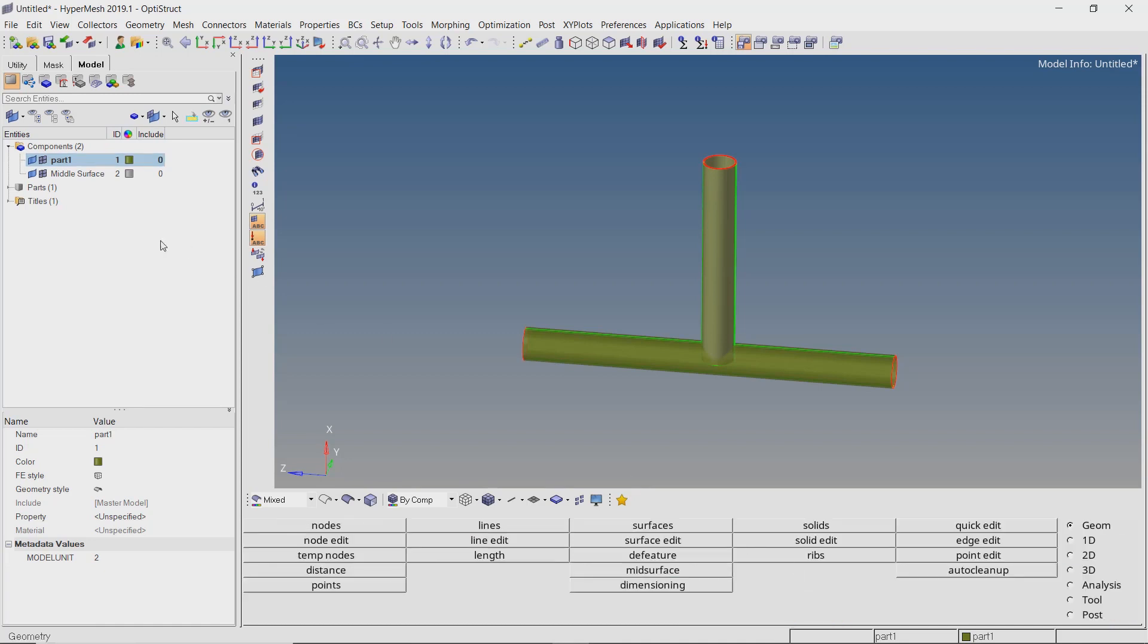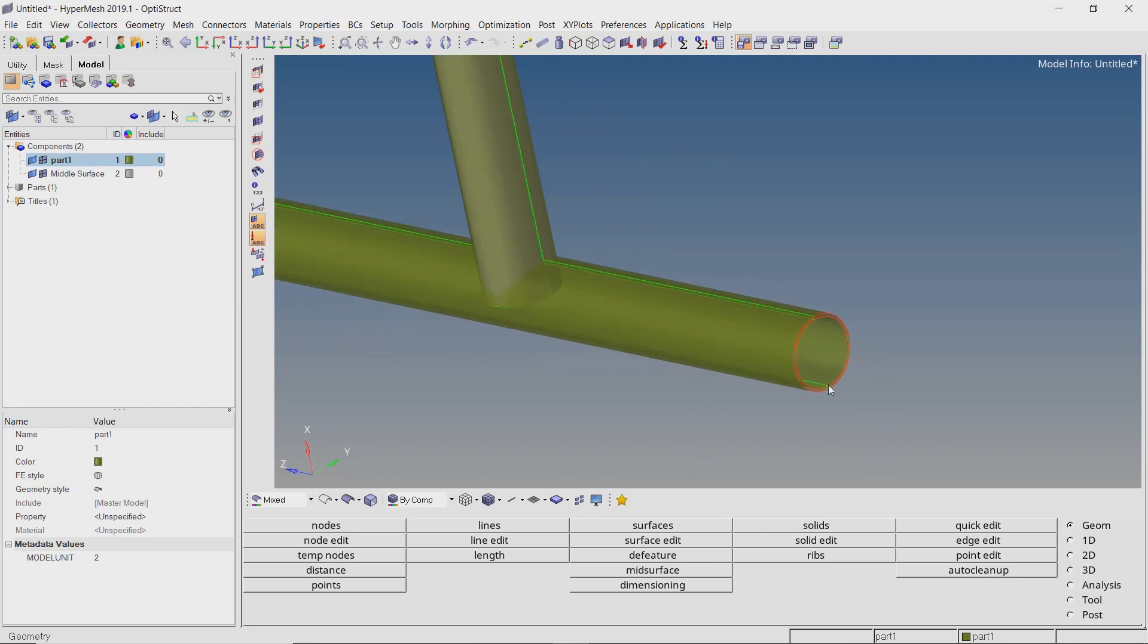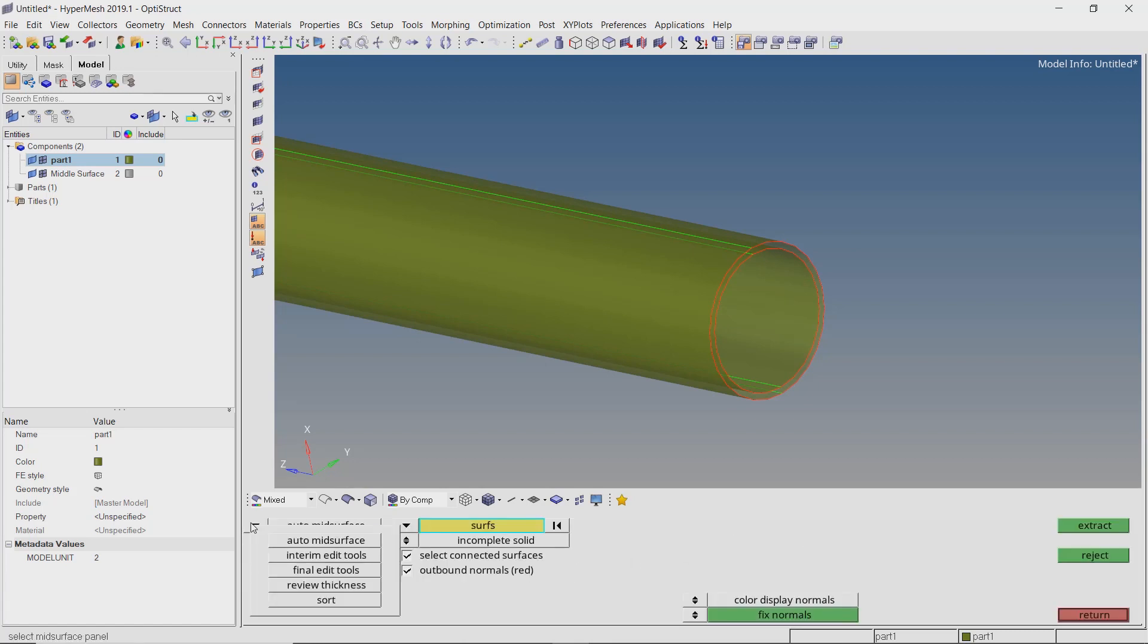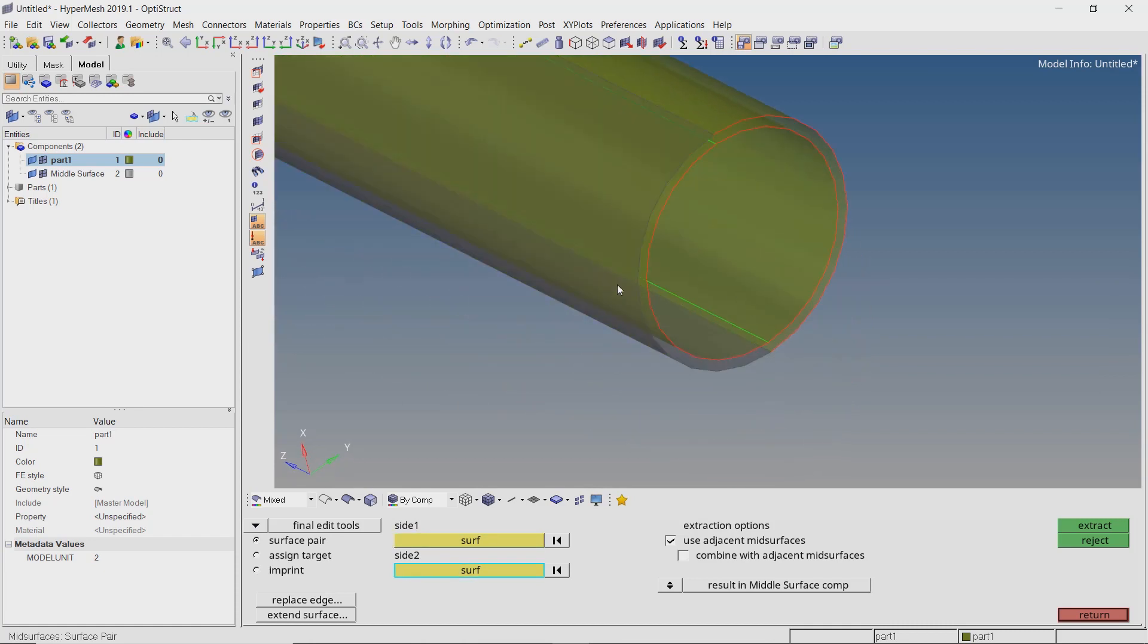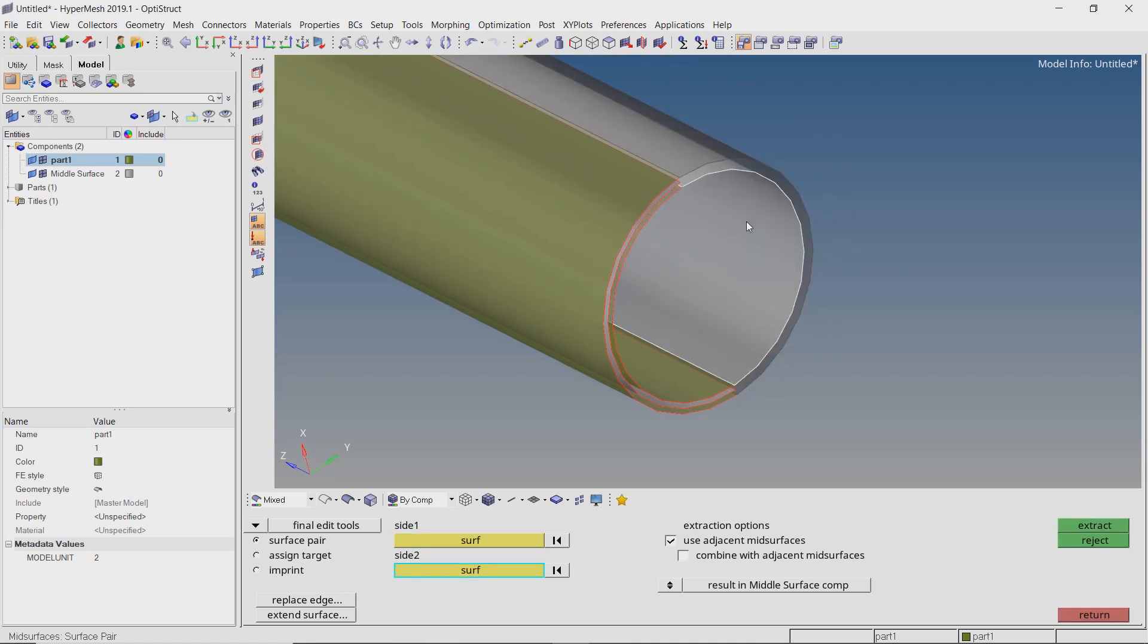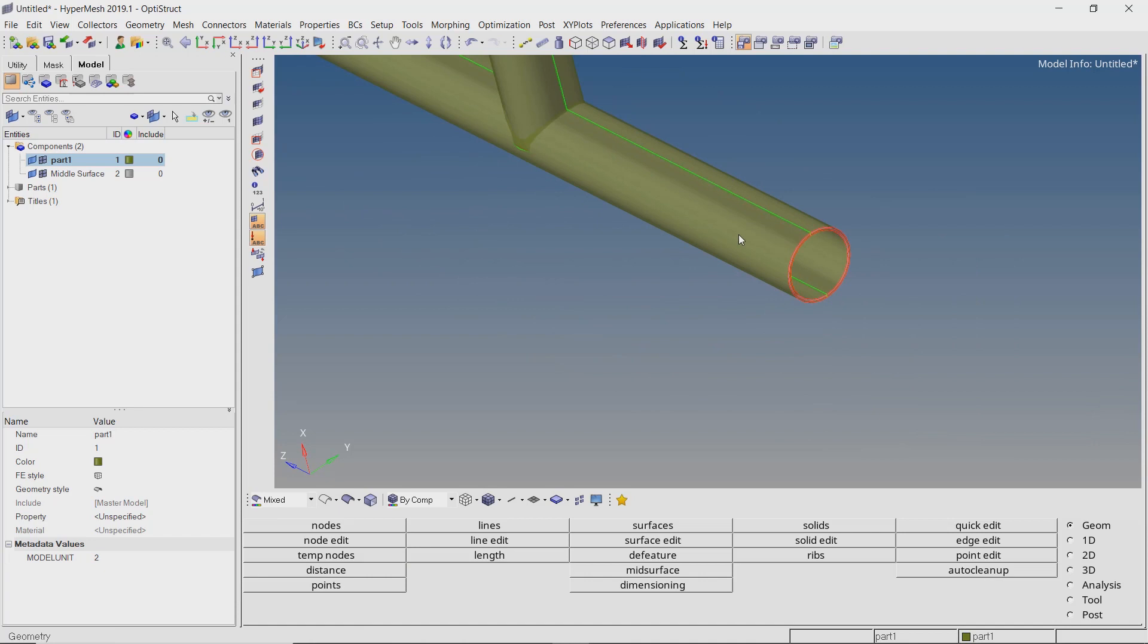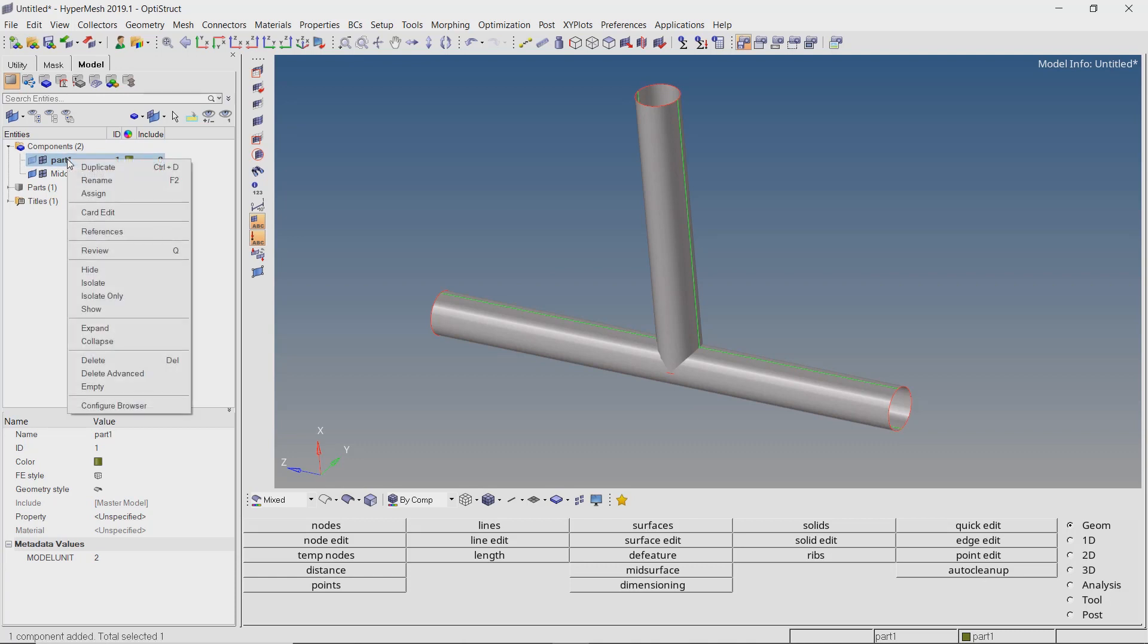It is clear that auto mid-surfacing was unable to extract all the mid-surfaces. Now we need to use the final edit tools to manually select surface pairs for mid-surface extraction. We can delete the original component as we will only be using the mid-surface for meshing and further analysis setup.